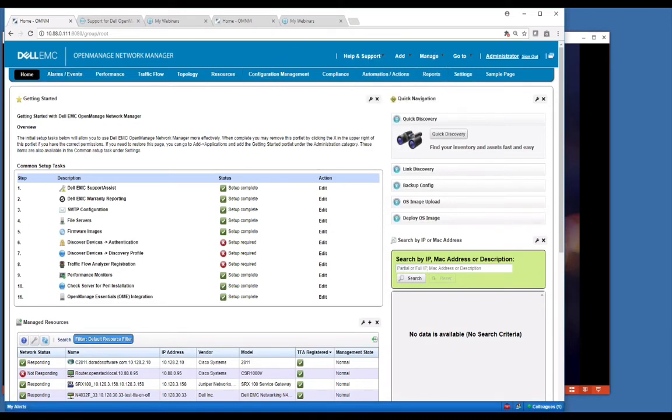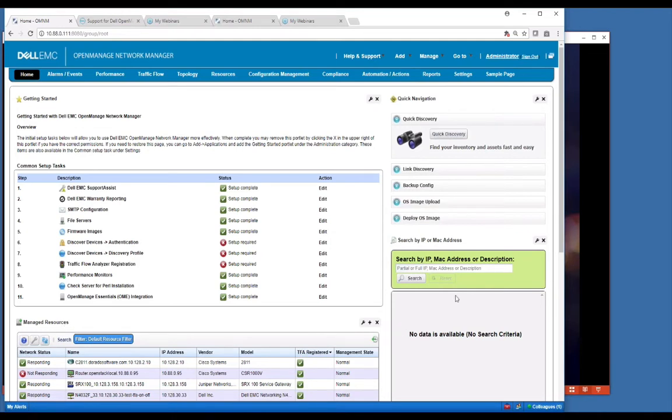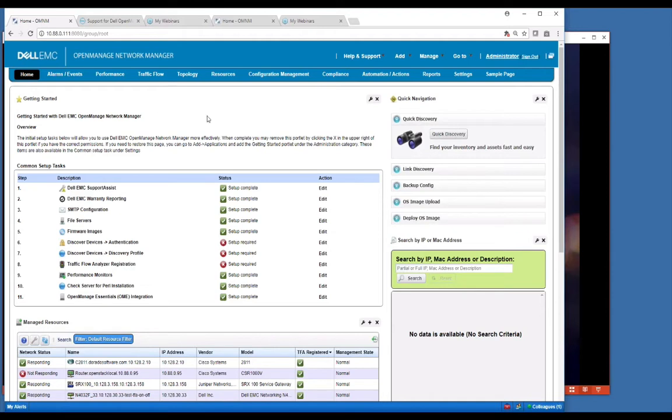Our general page setup here is what we call portlets. What you see is these little boxes here, it's called a portlet. These can all be added to any page that you want. This is just the default layout. You can add your own pages.